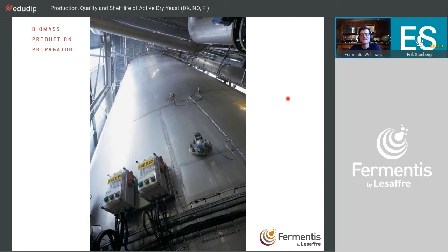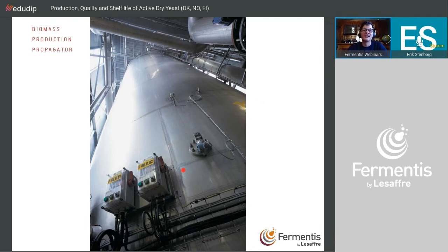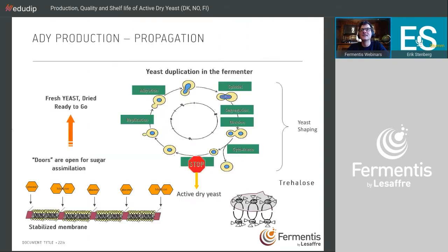A key difference from a brewery fermenter is that we blow in large amounts of air — it's a very vigorous system to produce the biomass.